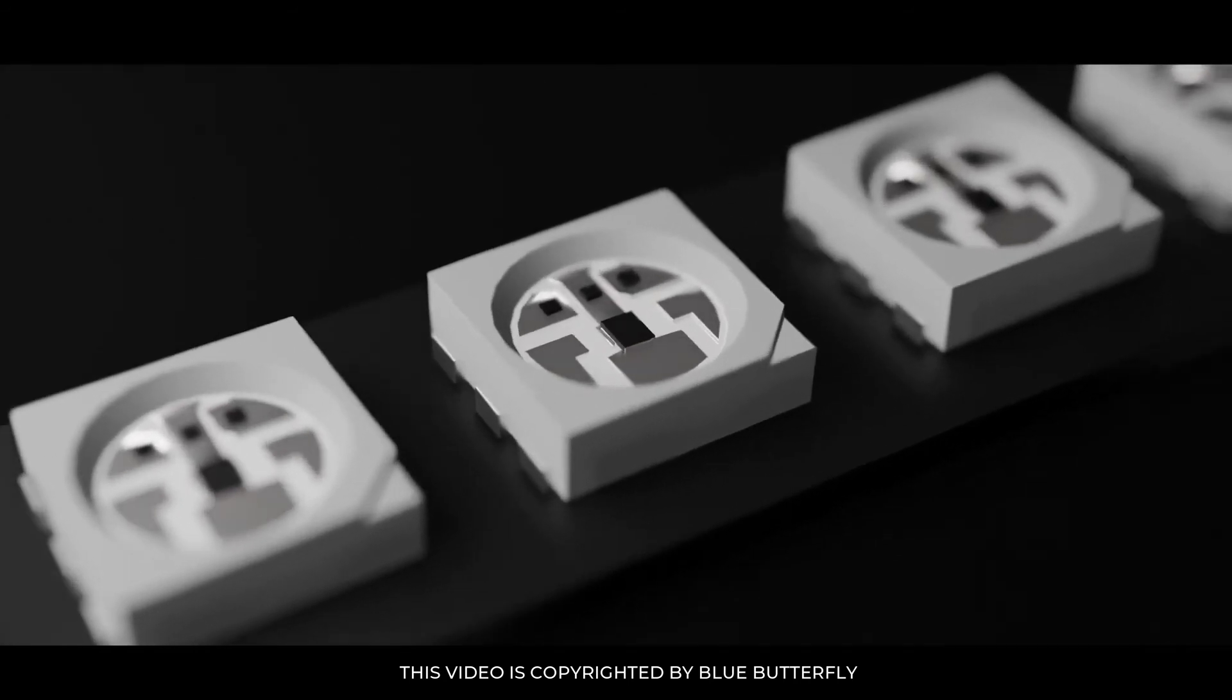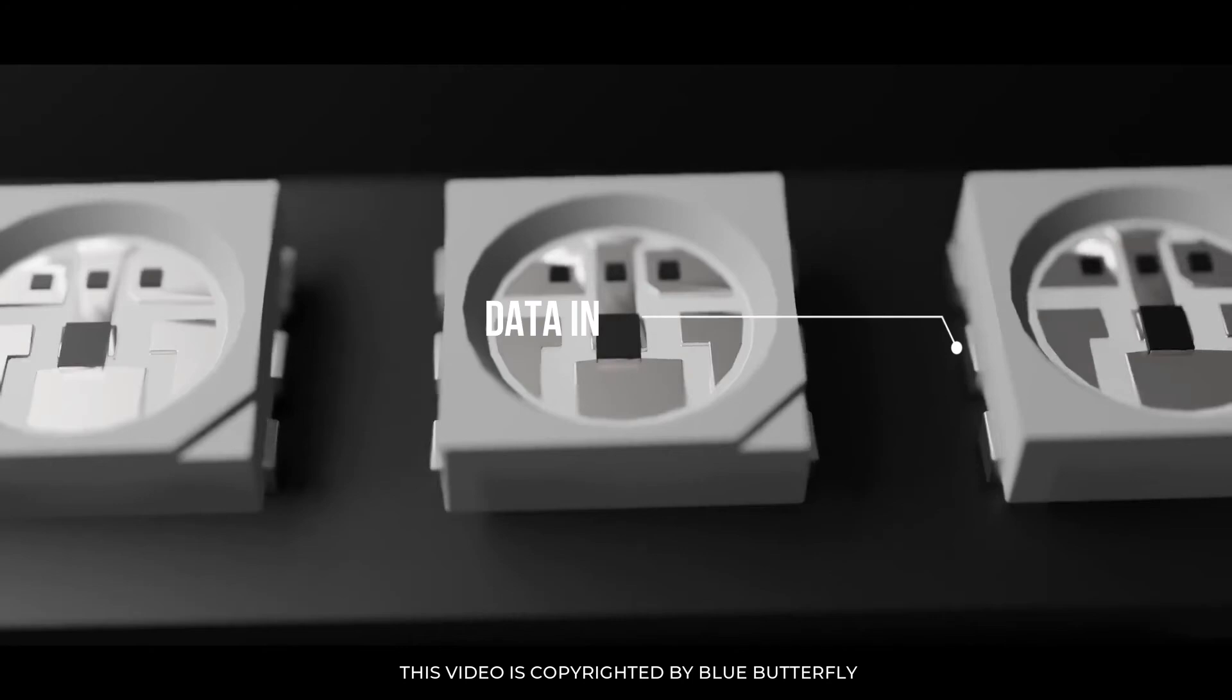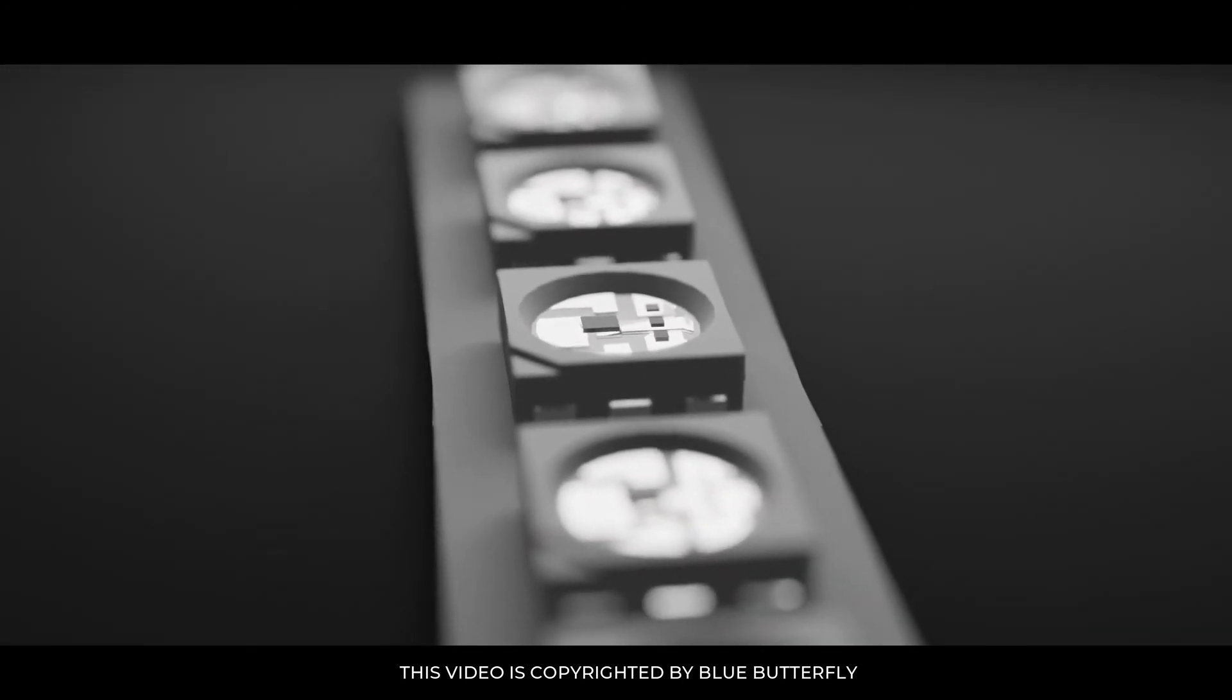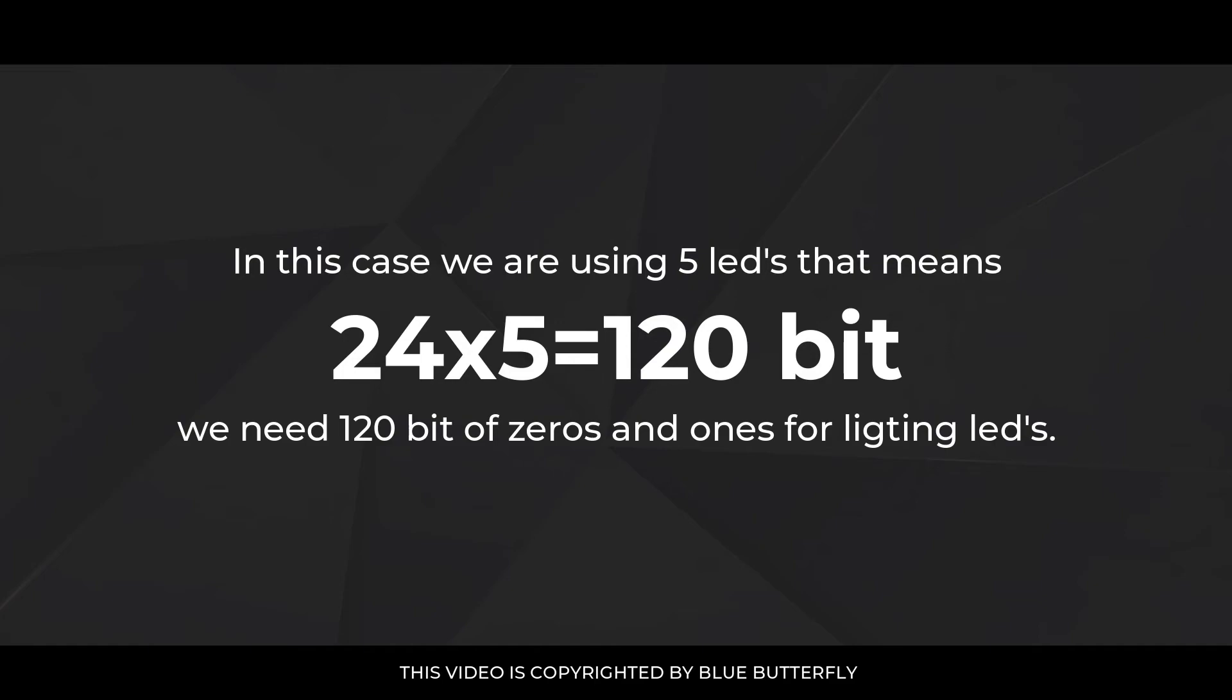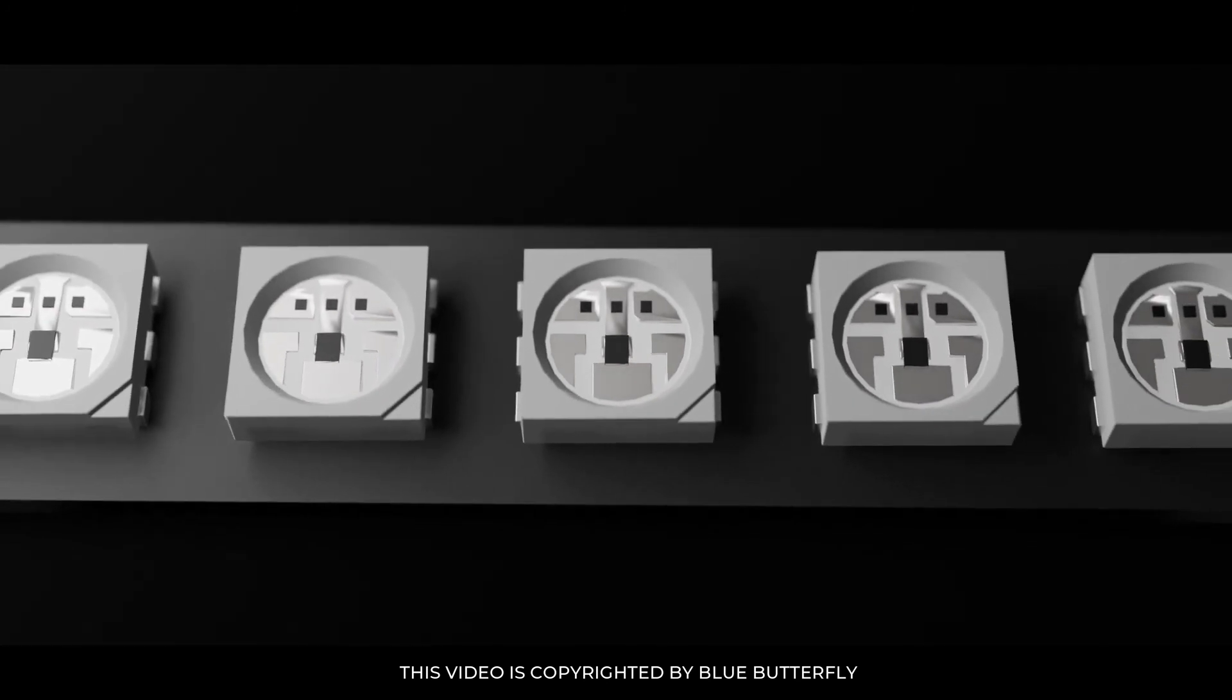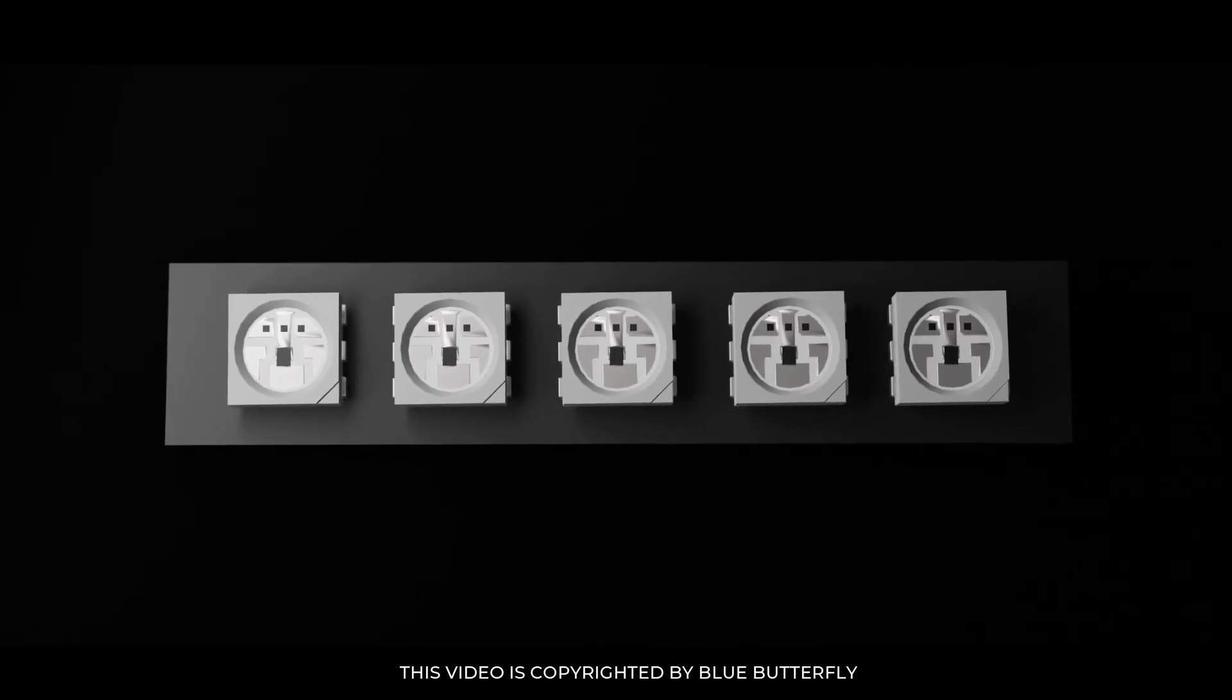We can also use this LED in series as well just by connecting data output of one LED as data input for another LED. The digital value depends on the number of LEDs - in this case we are using 5 LEDs that means 24 by 5 equals 120-bit. We need 120-bit of zeros and ones for lighting LEDs. You can also create amazing effects with these LEDs like rainbow or dropping animation.